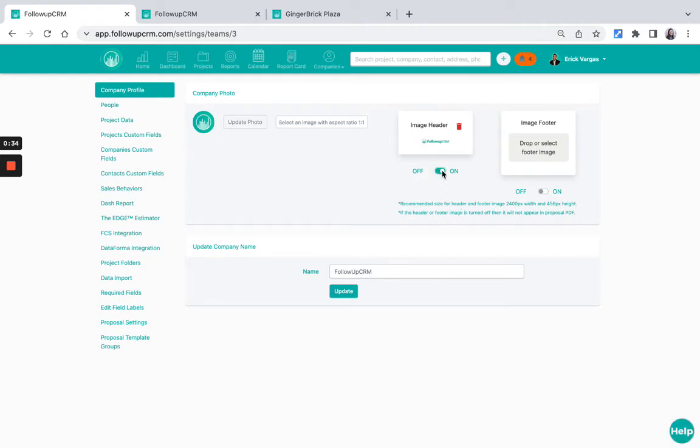We're just going to go ahead and turn that on. You can delete it whenever you want by pressing this trash can icon.